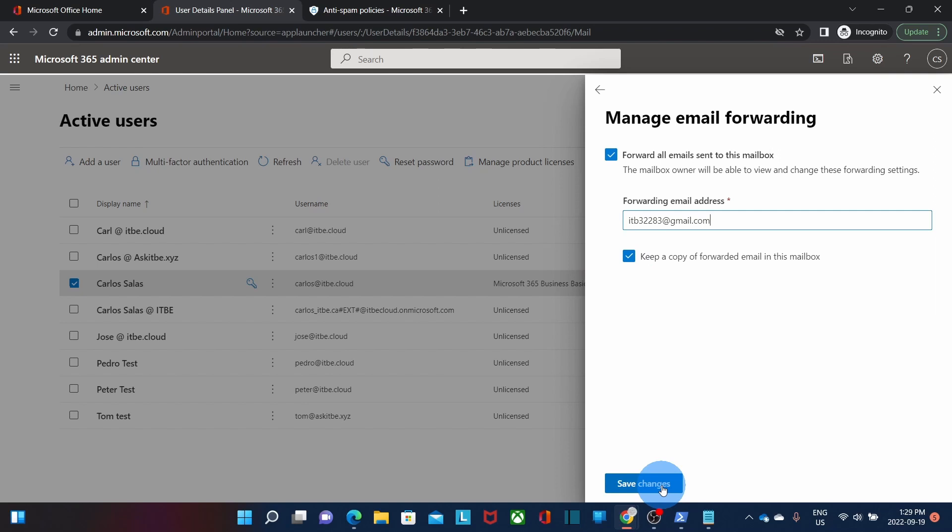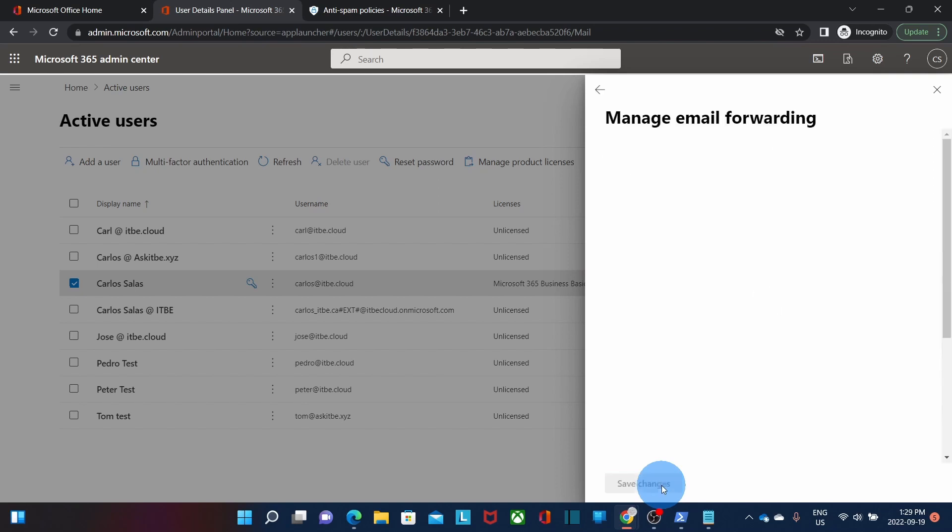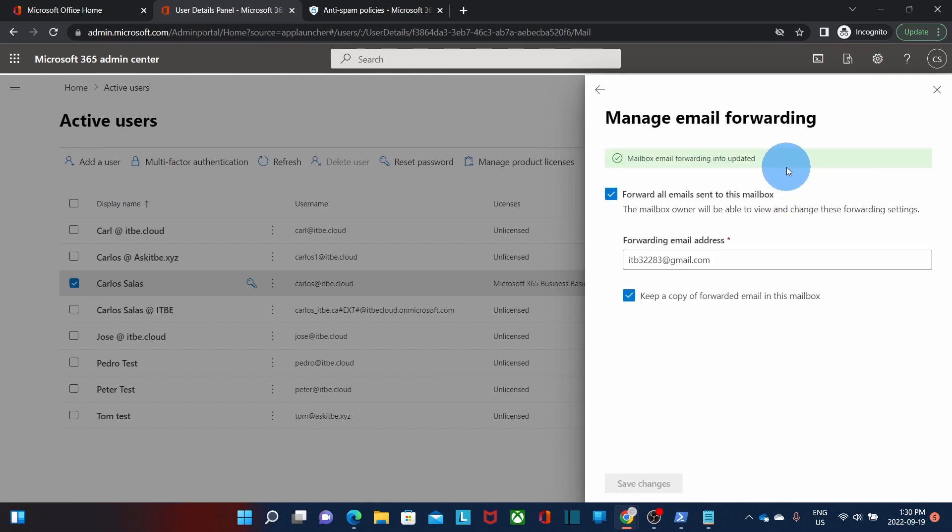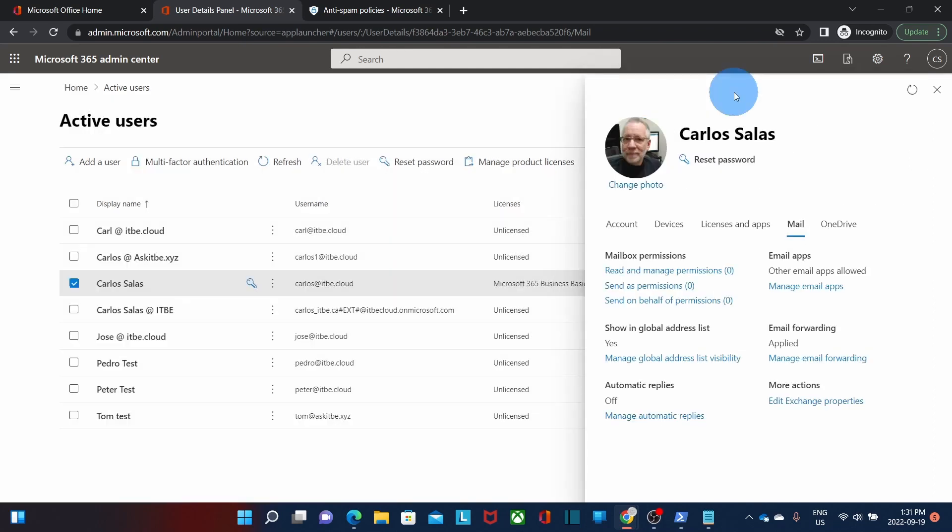Then we click on save changes. As we can see here mailbox email forwarding info is updated. Now if the user wants to update or set up their own forwarder, they can access Outlook on the web or Outlook online. Let's see how it can be done.